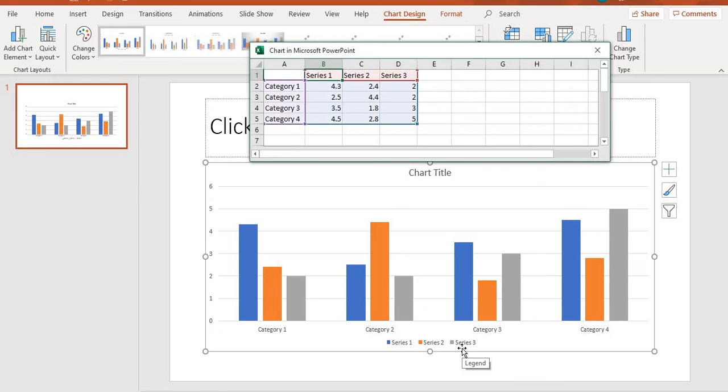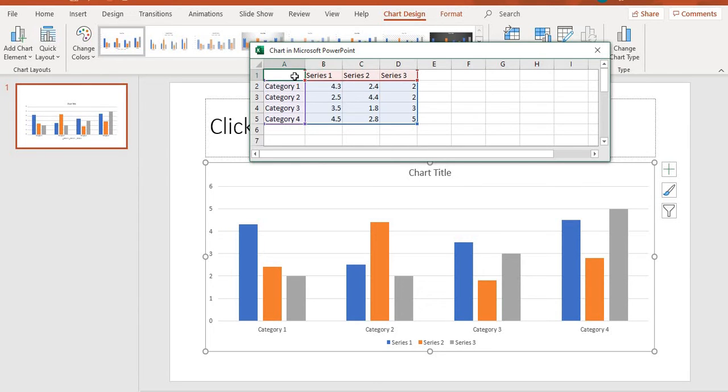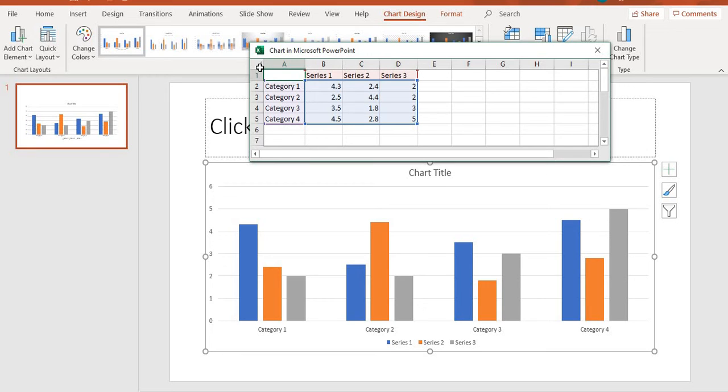When you insert a chart, you'll be given an Excel sheet. That way you'll be able to add all the data that you want to have on your chart. I'm going to start by typing on my Excel sheet. On your Excel sheet, you have columns which are identified by letters and then you have the rows which are identified by numbers.